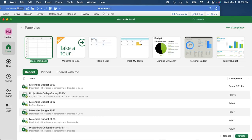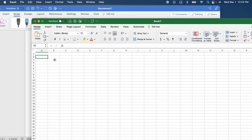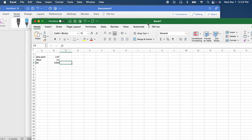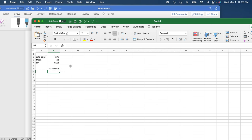I'm going to use Excel to do the calculations. Our data point equals 2.47, our mean equals 2.50, and our standard deviation equals 0.035. The formula is: data point minus mean, divided by standard deviation. That gives us negative 0.8571.